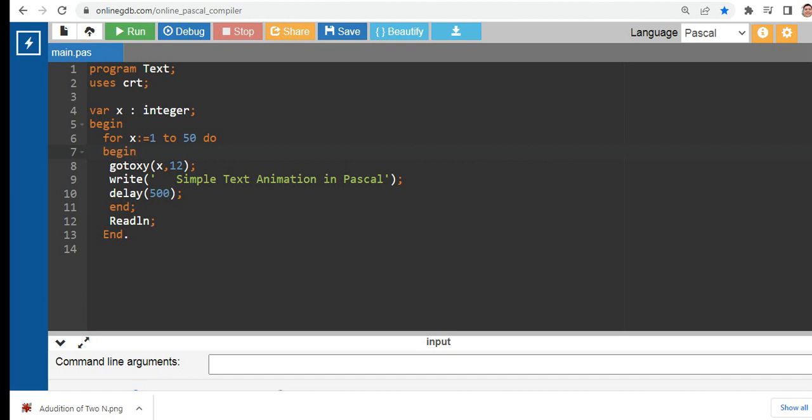But this code only works in Turbo Pascal and online GDB, as far as I know.